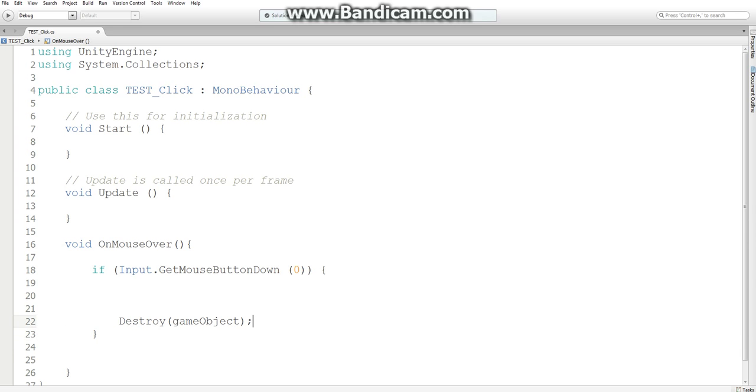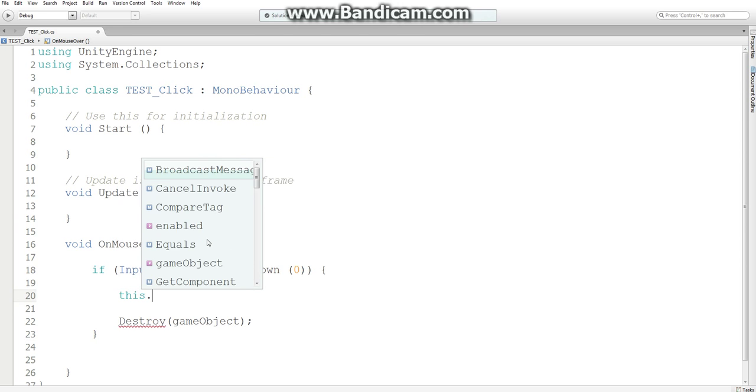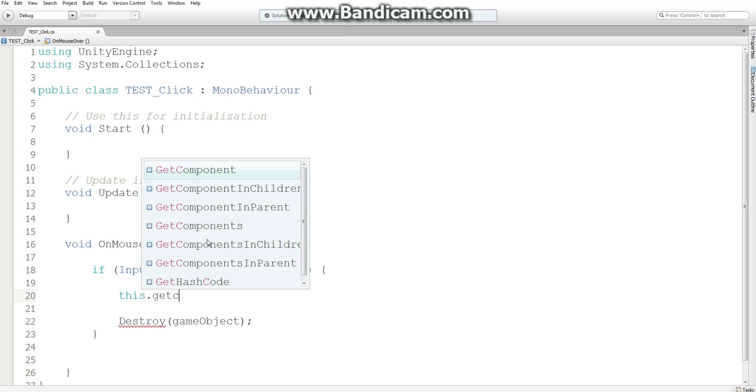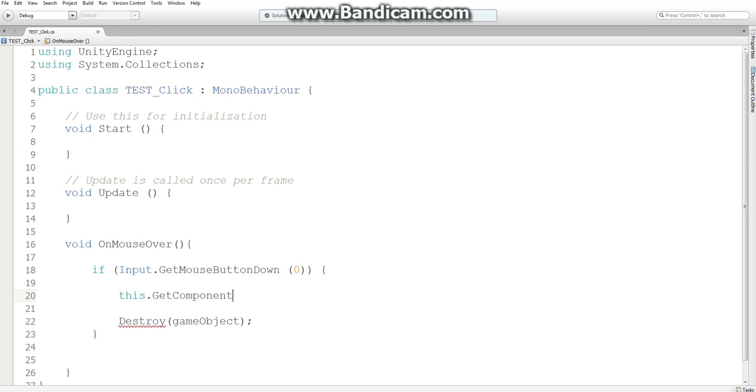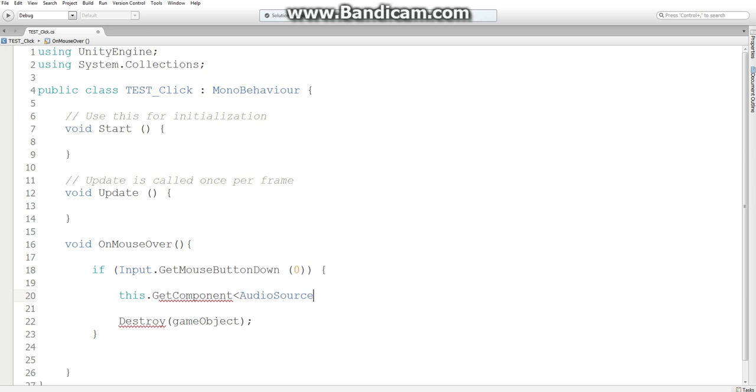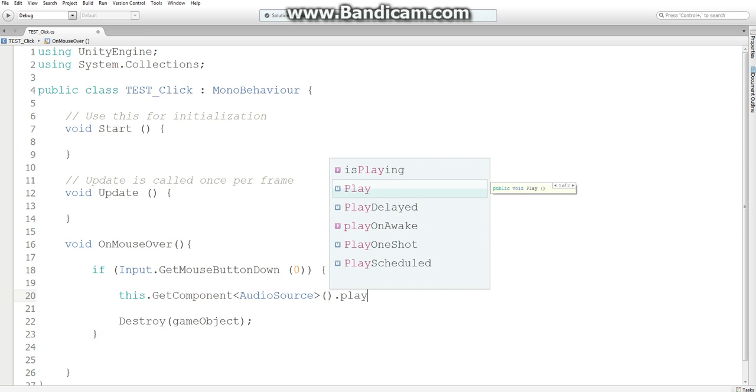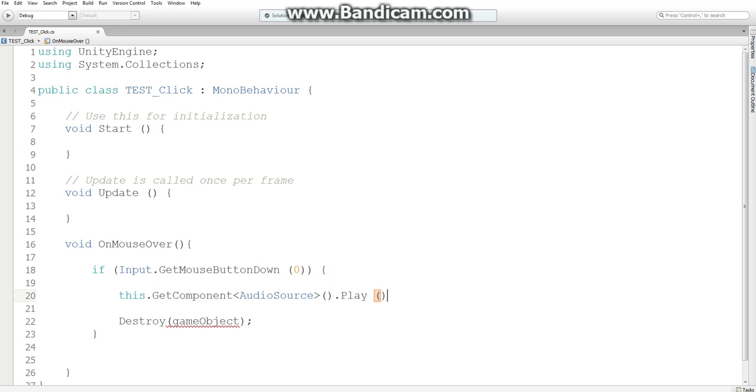We can forget about printing click now, because that was just for debugging. So, this bit of code is going to look very similar. We're going to get the component for the audio source we just created, and we're going to play that audio clip. And then, it's going to get destroyed.